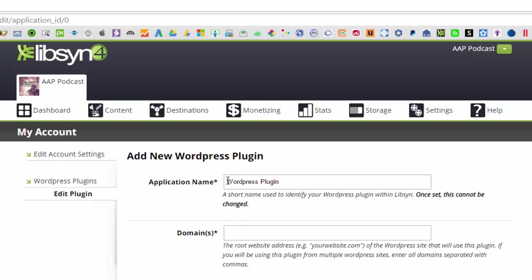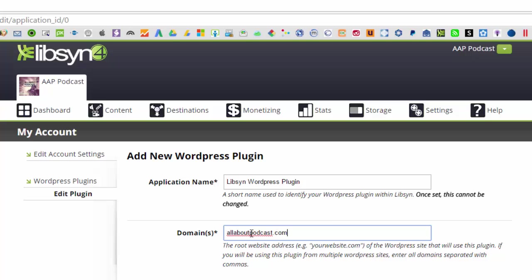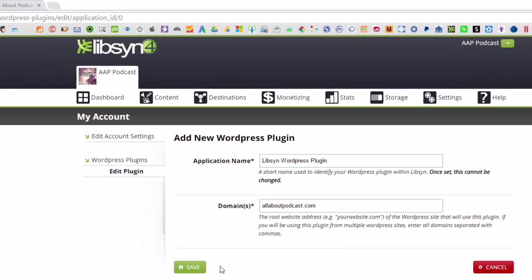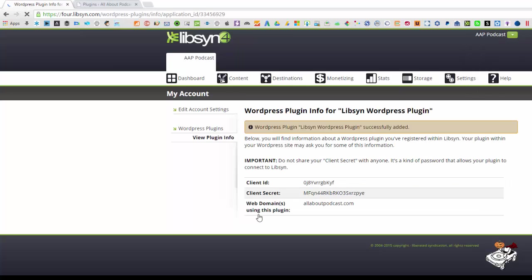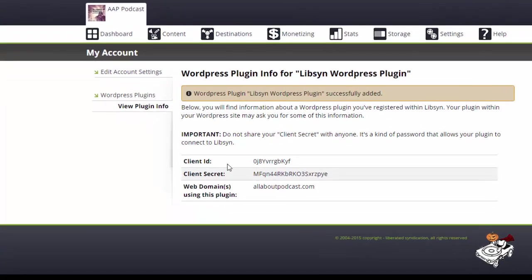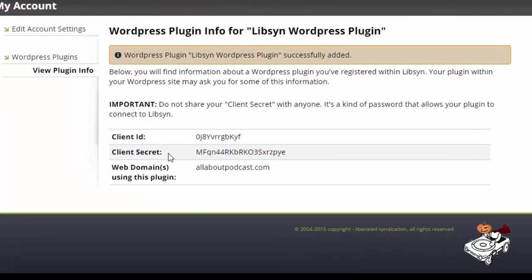The application name, I'll just have that as Libsyn WordPress Plugin. And I'm going to put it on my allaboutpodcast.com website. I'll go ahead and hit Save. So we do have the client ID, the client secret, and the web domain.